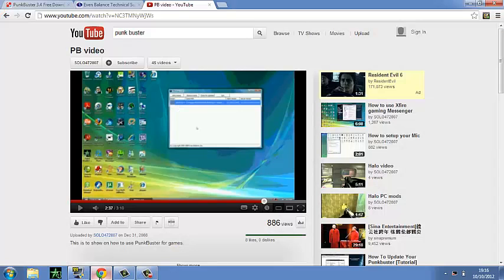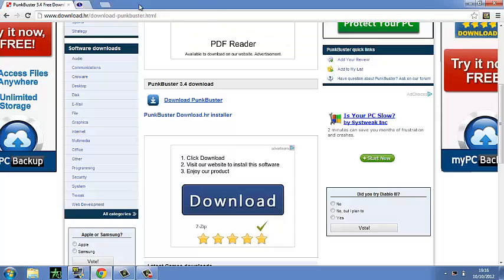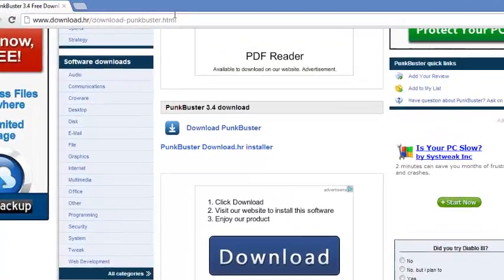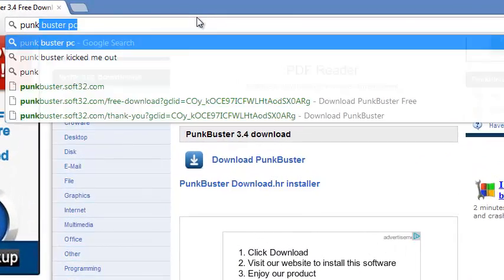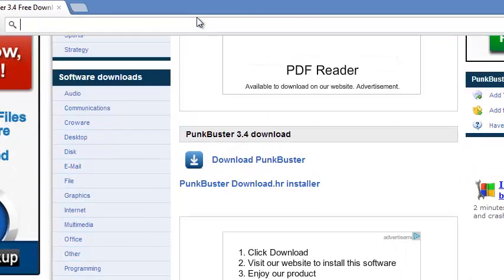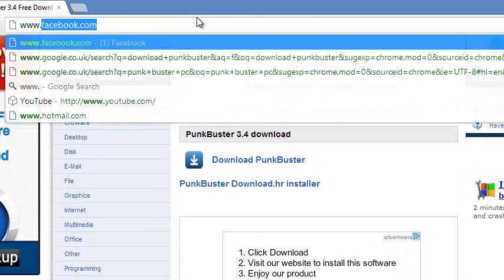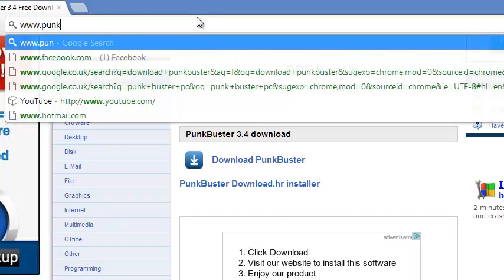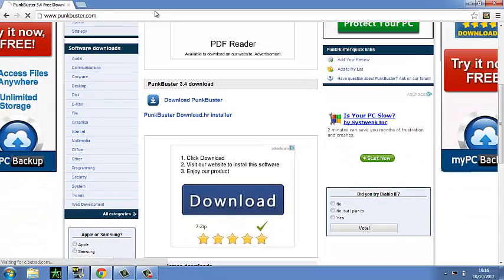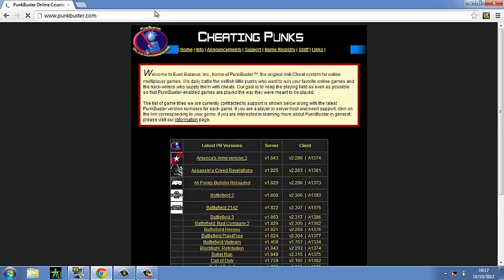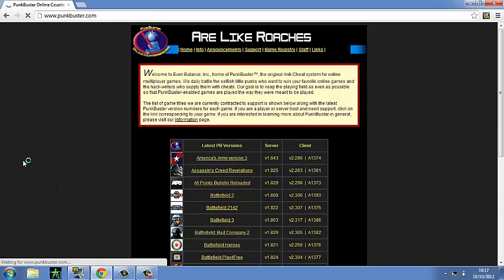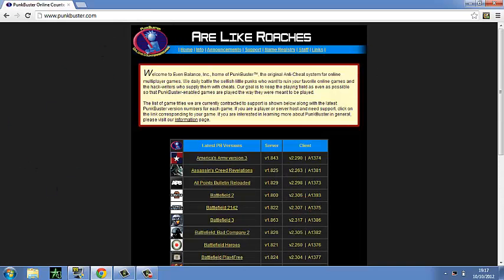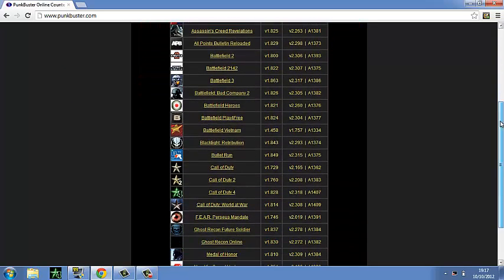So what you have to do is go to PunkBuster. Let's just go www.punkbuster.com. Should come up with this page. Scroll down to the game that you have. Mine is Call of Duty 4.